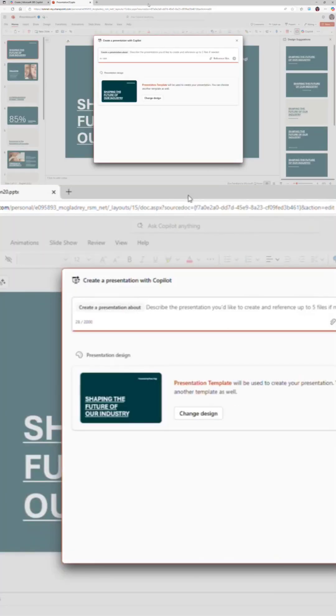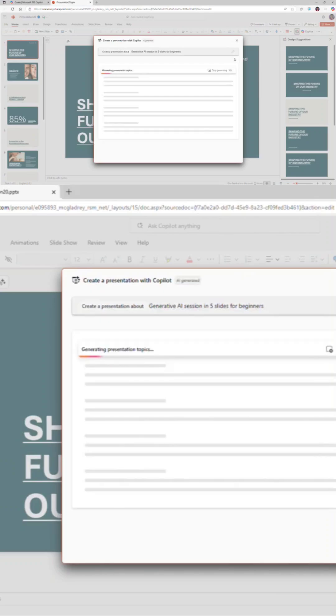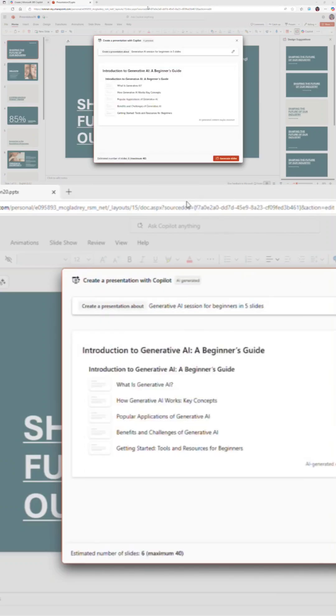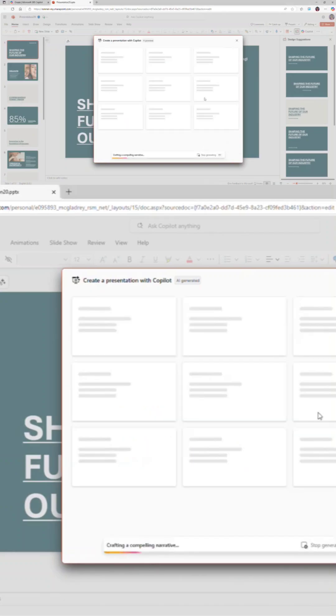generative AI session in five slides for beginners. The template is already picked up. Simply click on 'Go Ahead'. In two or three seconds, you may see all these slides. Click on 'Generate Slides'. It is giving you the summary of that slide.